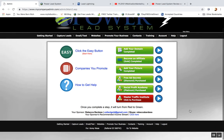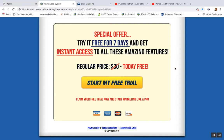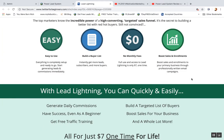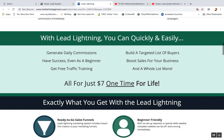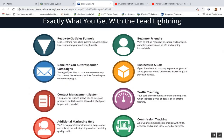Today's video topic is the difference between Lead Lightning and the Power Lead System. The main difference is that Power Lead System has a monthly cost while Lead Lightning is a one-time fee only. However, there is a big difference between the two. Basically anything you get with Lead Lightning you're also going to get with Power Lead System because it's the same company — it's really just a slight variation.